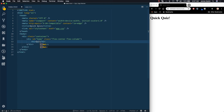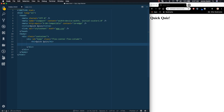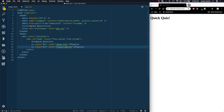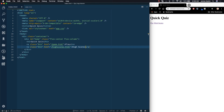Inside of here I'll have an h1 that says 'Quick Quiz', and then we'll also have a couple of anchor tags to link to other pages. One is the play button linking to game.html and the other is a high scores button. I'll make a copy of the anchor tag and change it from game to high-scores, and change the text to 'High Scores'. These are going to be two buttons on our page. Right now it looks terrible, but we'll style them in the CSS.